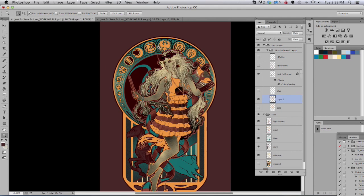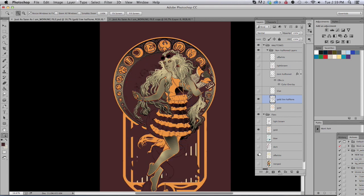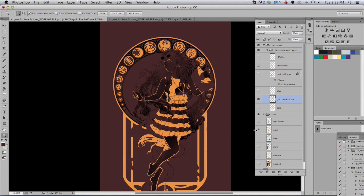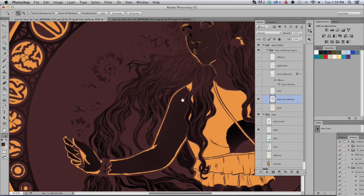Paste it in place. Control Shift V. Command Shift V on the Mac. Label that gold line halftone. You'll kind of see the difference between the one that was labeled dark and this gold here.